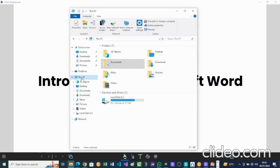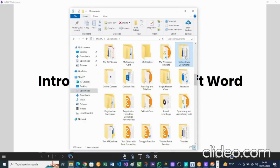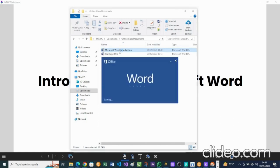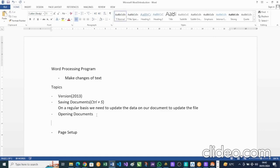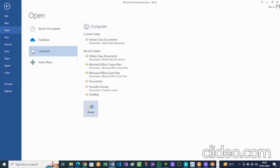Now let's find out how to open our document. This is my file manager, my PC. If you remember where we saved that document — we saved it in Documents, and in Documents we had a folder called 'Online Class Documents.' Let's open that folder. We have a file named 'Microsoft Word Introduction,' so let's double-click. This will open our file. There we go — you can see the file is now open. There are also other ways to open a document; on the File menu there is also an Open option.